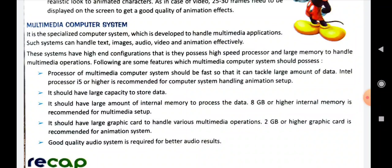At last, a good quality audio system is required for better audio results. So for multimedia — animation, text, videos — you need a higher-capacity processor, storage, internal memory, graphics card, and moreover a good quality audio system so that whenever you play any audio it gives you better audio results. With this topic your chapter has been completed. I hope this was a really interesting chapter and you must have learned many things. Thank you so much.